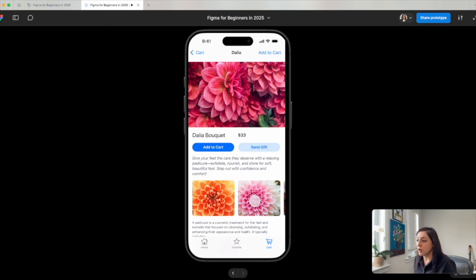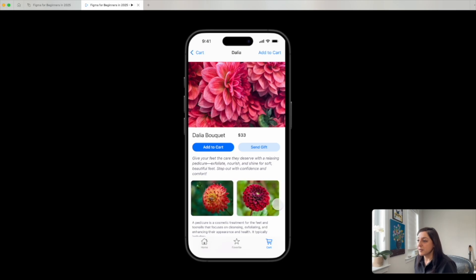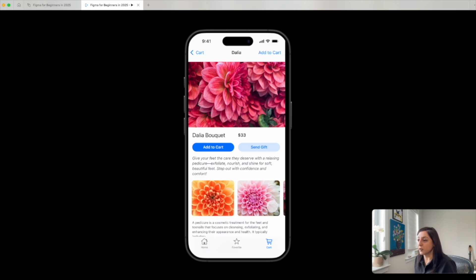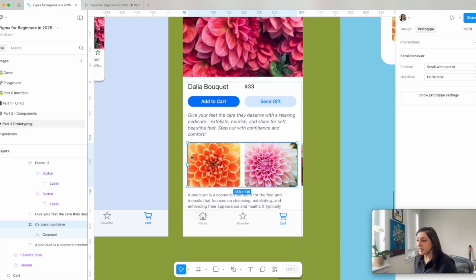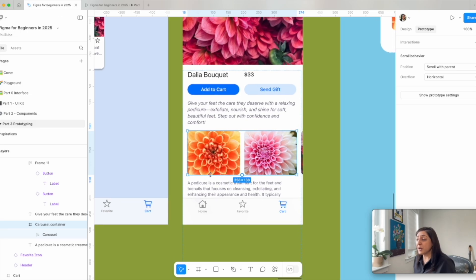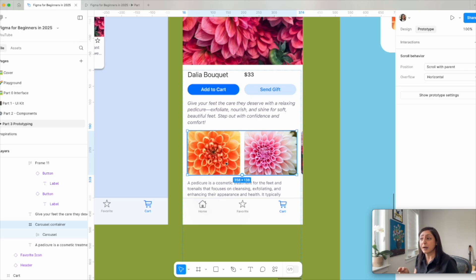Now when we come to our prototype, you will see we're able to do this horizontal scroll, which beautifully shows my images. Now I want to go one step further, which is to allow the user to know that you can scroll through these flowers and there's more that this is not just static.